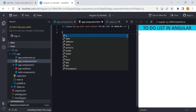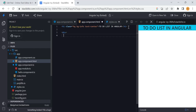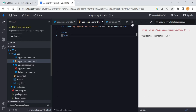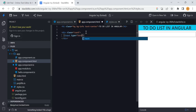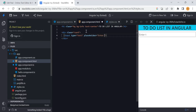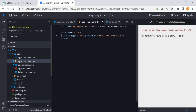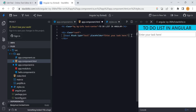For the to-do list I have to add an input section first. For that I am taking a Bootstrap card component. Inside the card I want to take an input box with type as 'text'. I want to give a placeholder 'Enter your task here' so you understand what kind of data to enter. I also want to give a template reference variable - the name 'task' - for this text box.